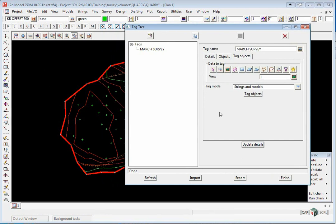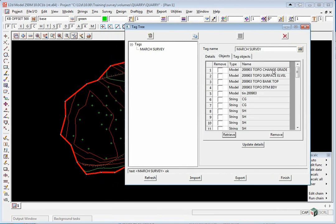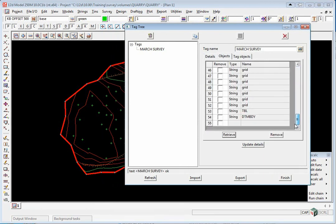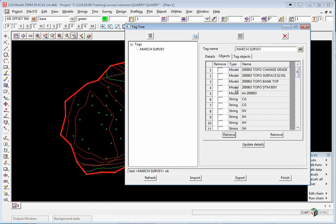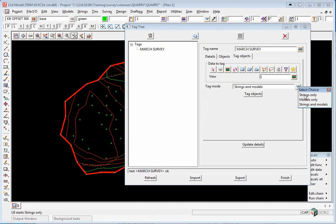If you wanted to see what was inside a tag, you would simply call up the tag, click on Objects, and click Retrieve. It would list the models and strings inside that tag, depending on whether you tagged strings and models, strings only, or models only.